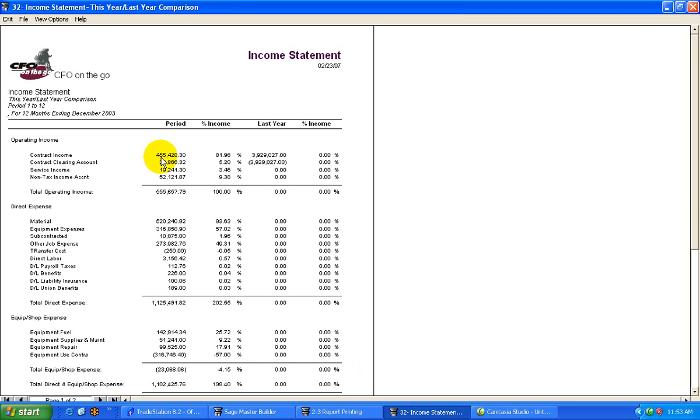Year-to-date, or last year at this point in time, we had sales of $3.9 million. So this is comparing this year versus last year.